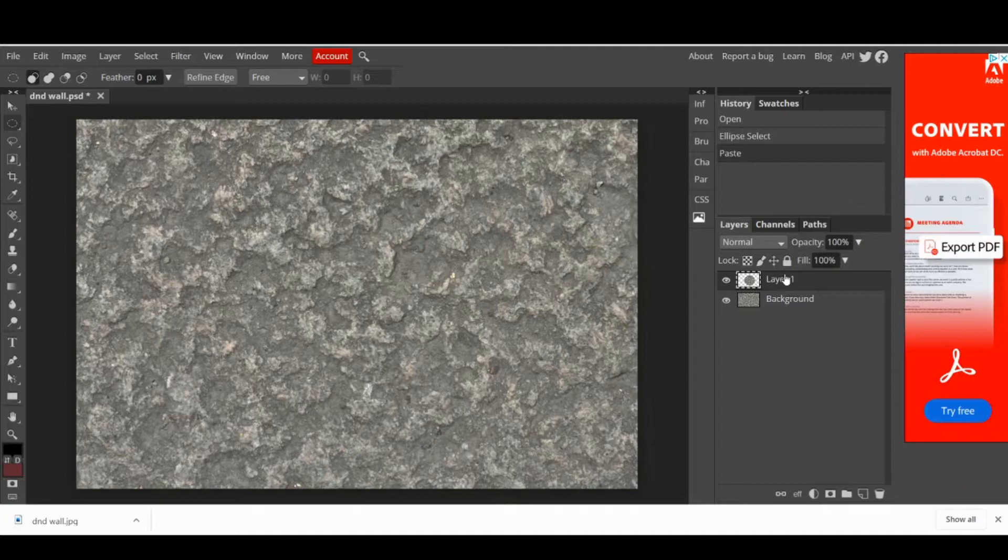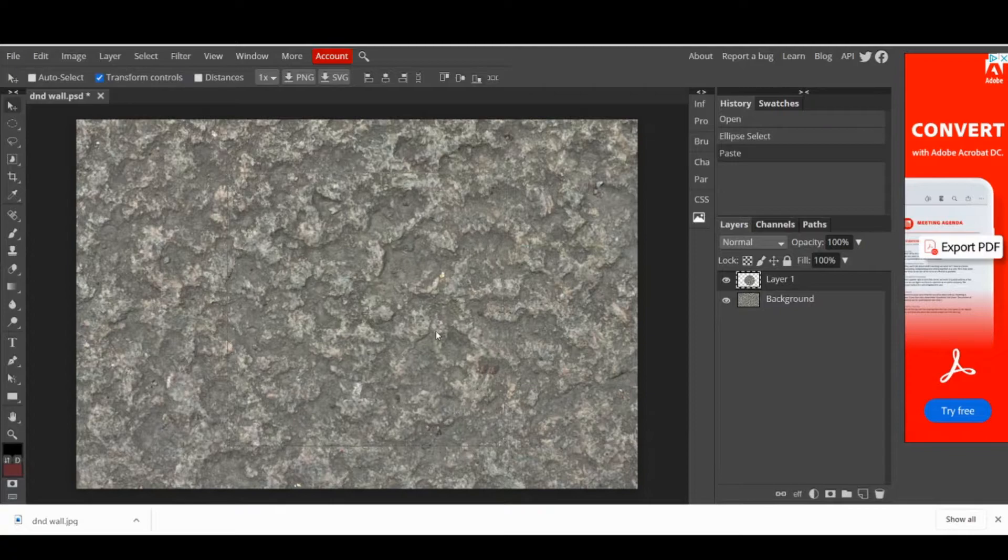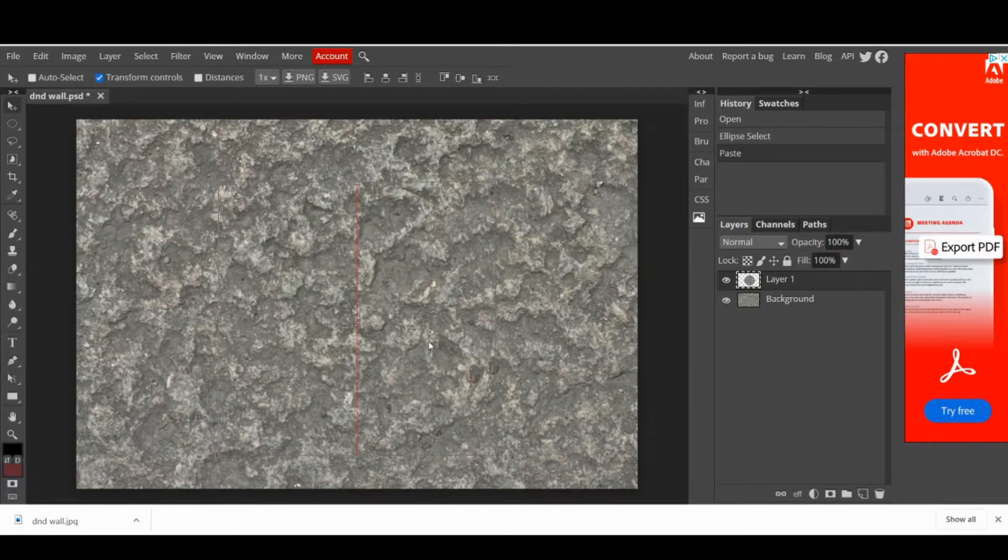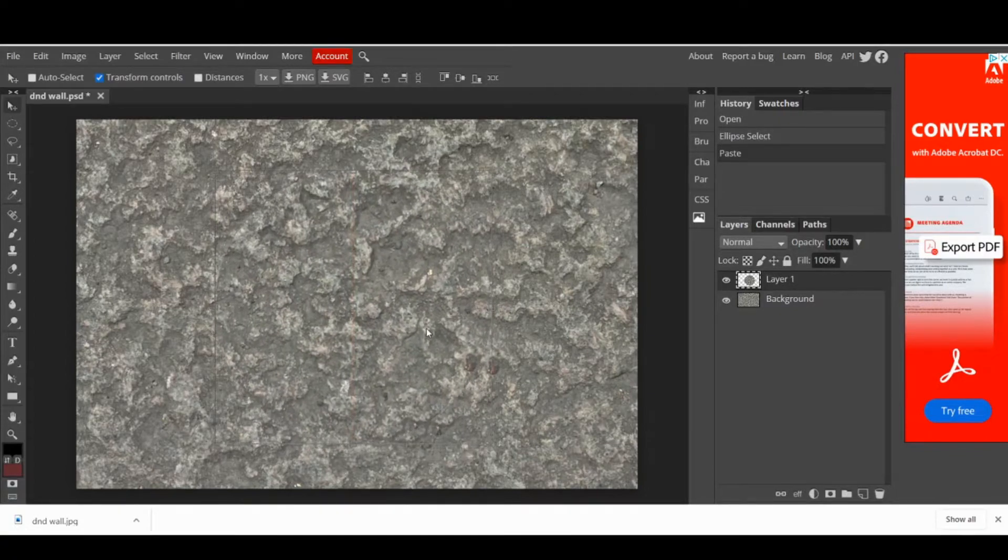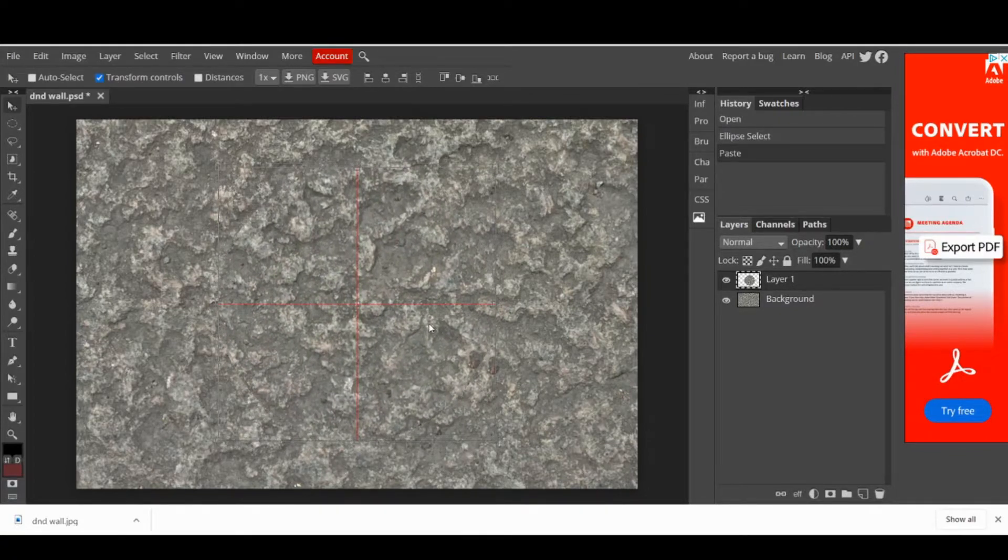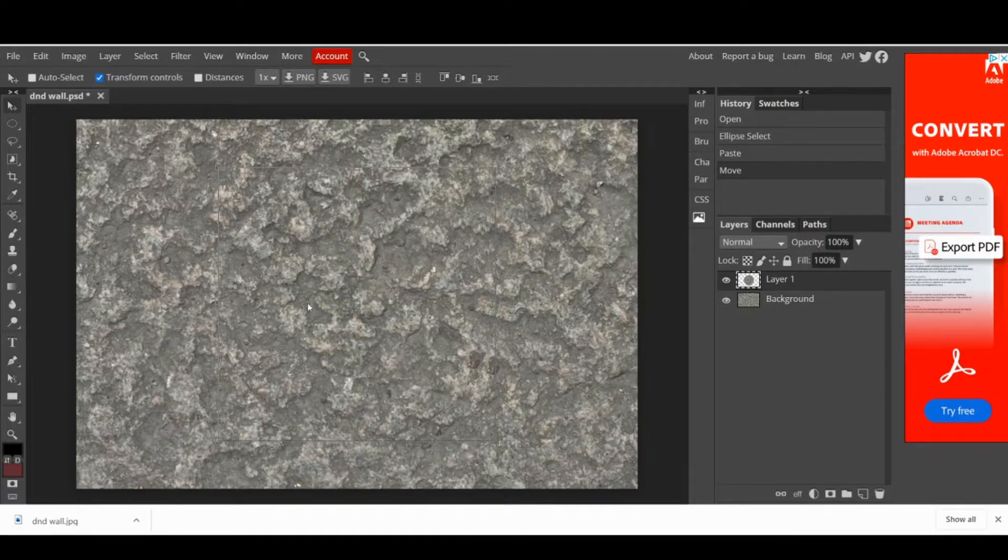Once you get a large circle selection, press Ctrl C to copy it and then Ctrl V to paste it and create a new layer. Then, use the move tool to move the shape. Notice that every time you reach the center, a red line appears. Use this to place the layer right in the middle of the image.